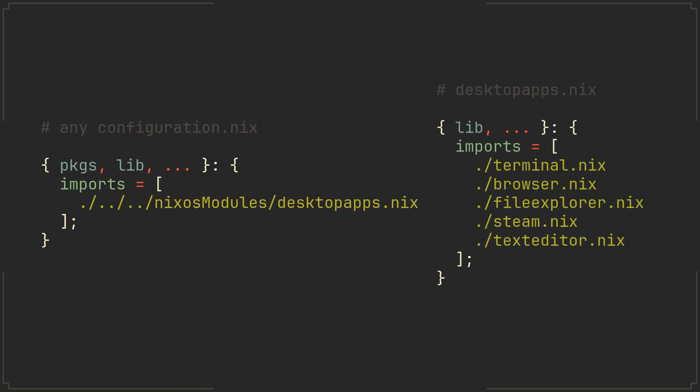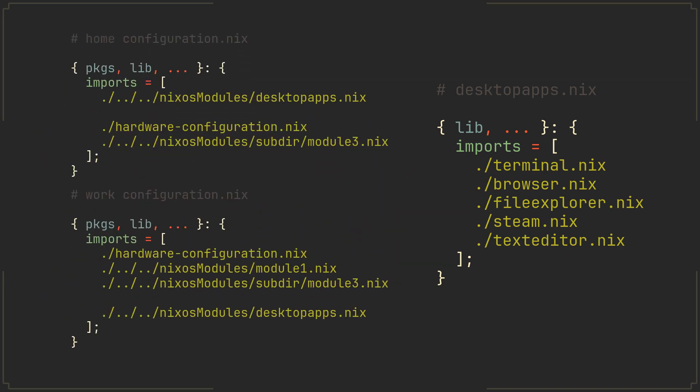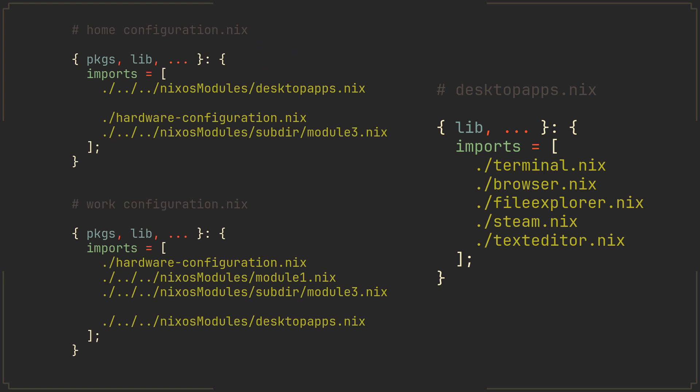Now we only have to import this one module on every machine that needs desktop apps keeping your config nice and clean. Right? Wrong. Let's put it to the test and make two configurations for two different machines. One for your workstation and one for your home computer. You probably don't want to have steam on your work machine but with a current config structure there is no way to just disable it meaning that we have to go and regroup everything in a different way which will only get more tedious as your config is expanding.